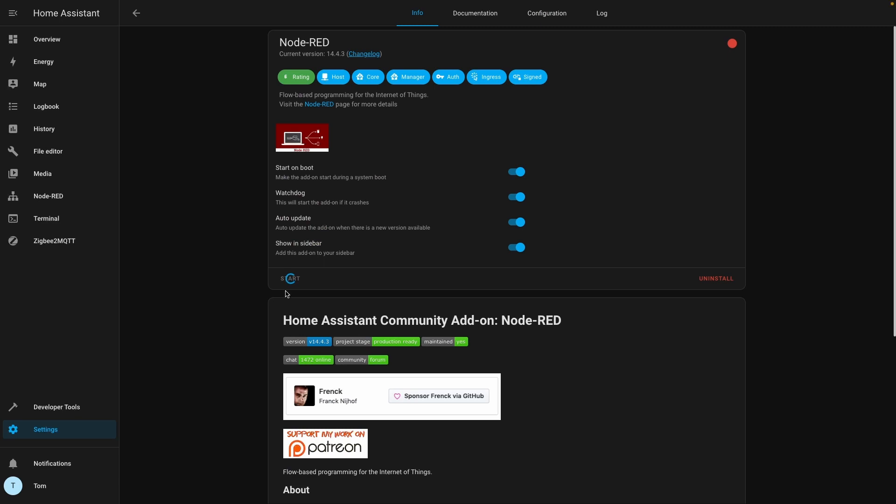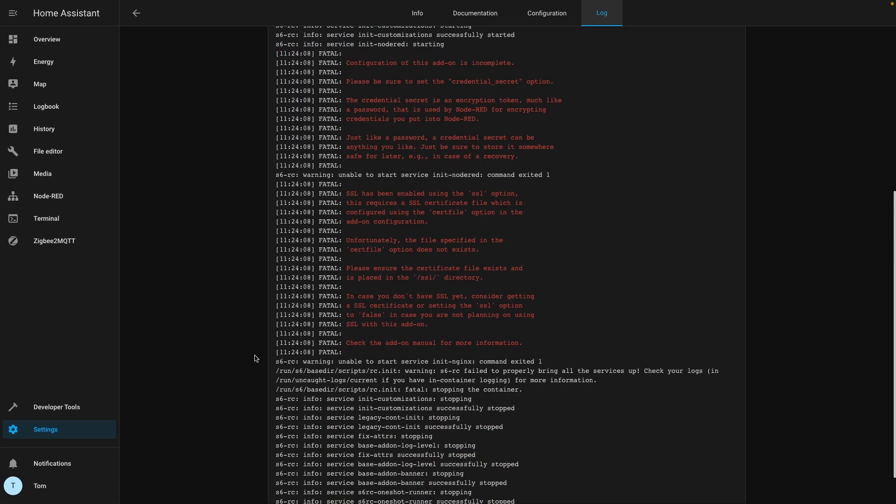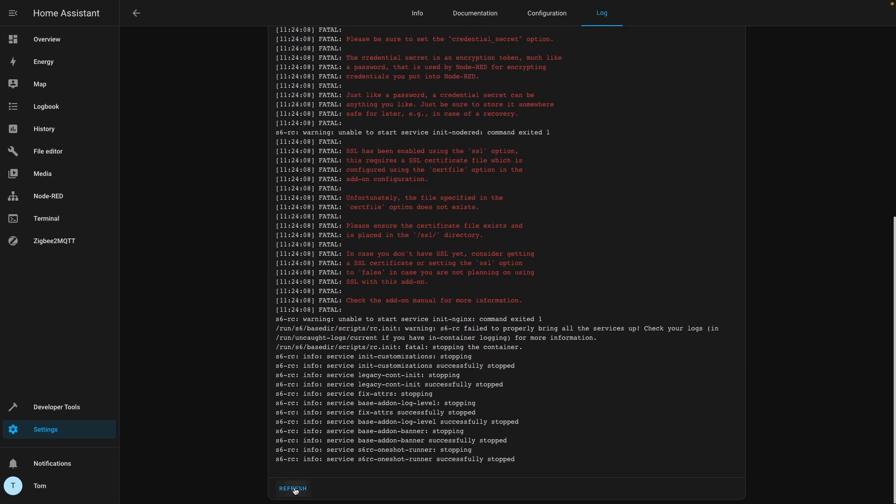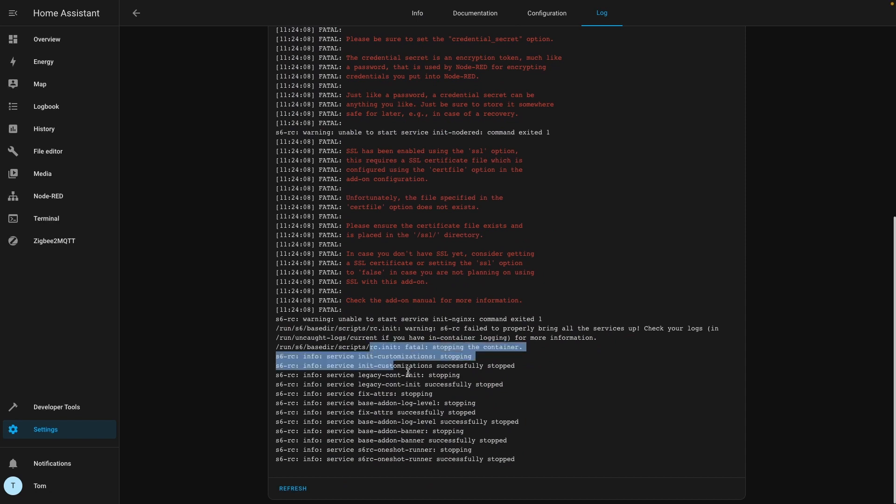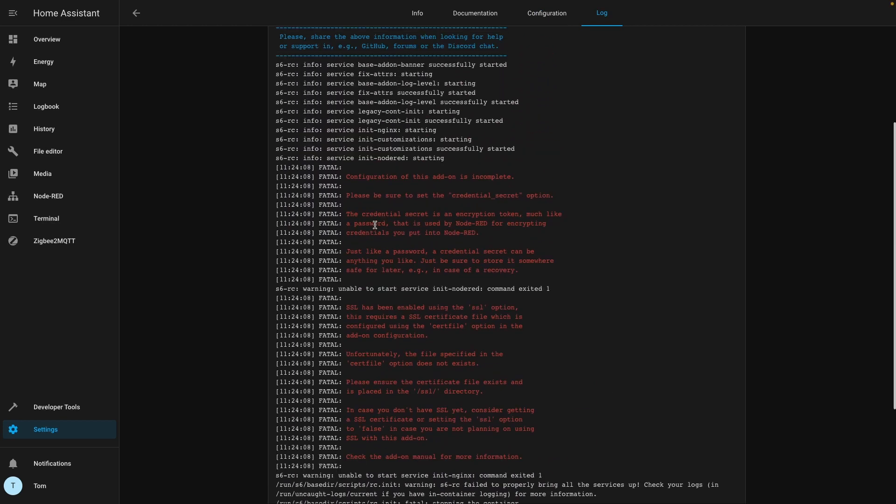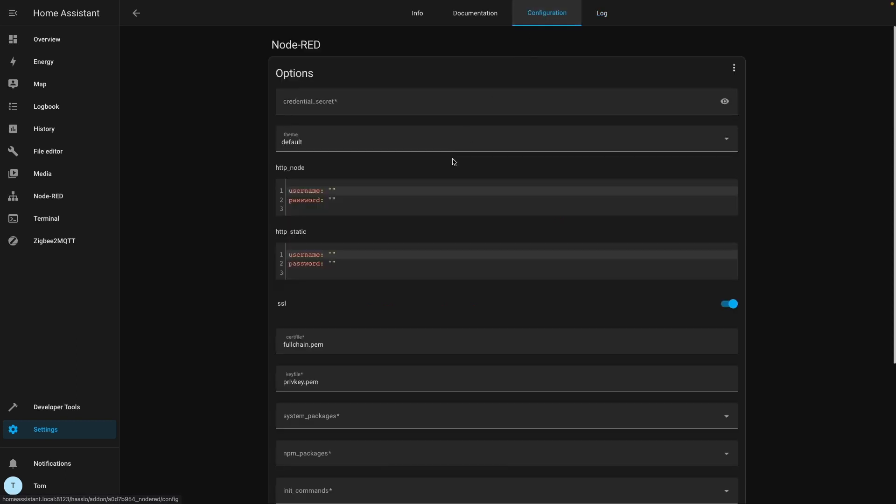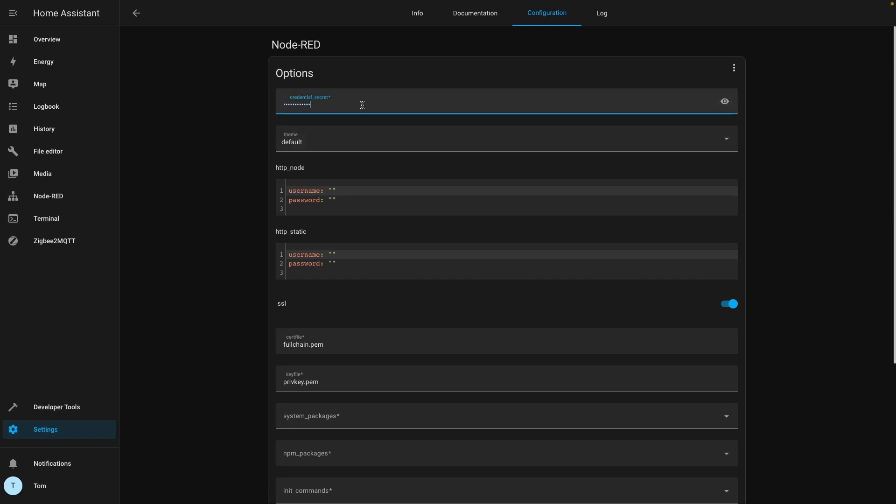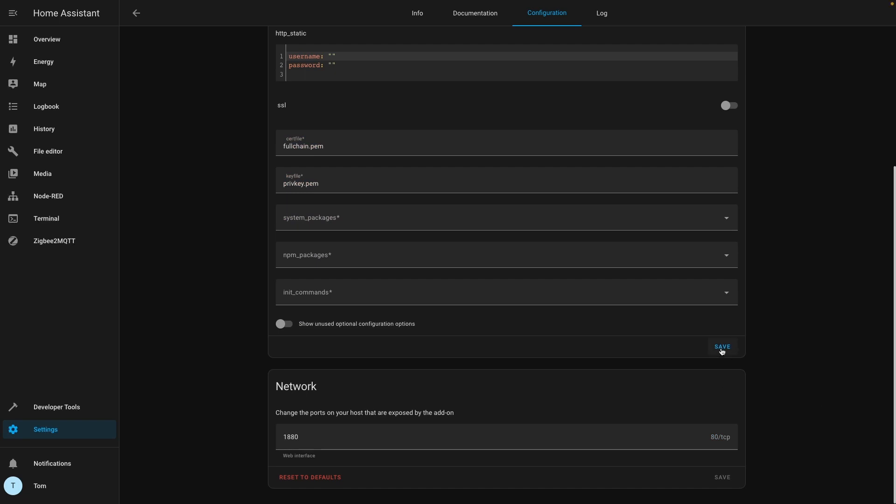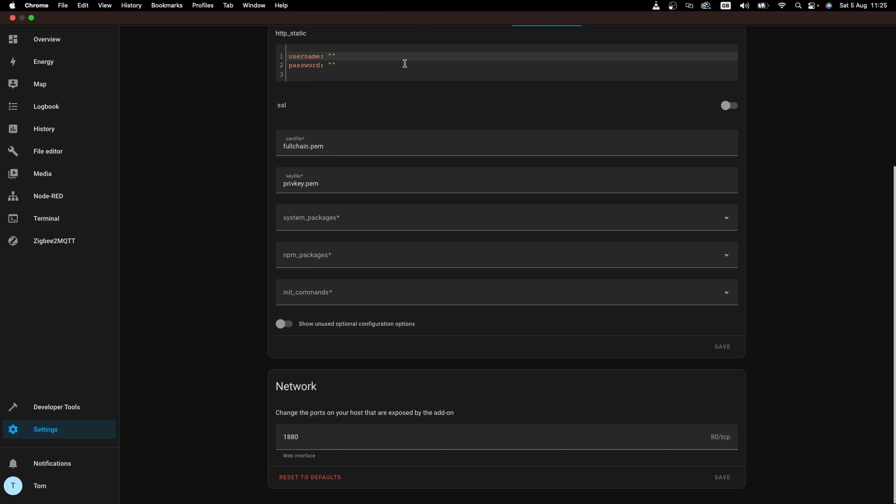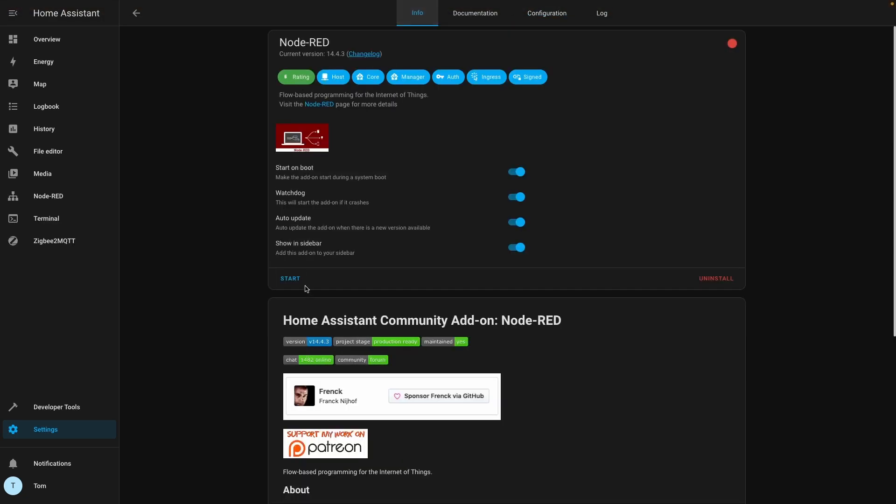So once again we'll go to the logs. We will refresh. So this is all successfully stopped, successfully stopped. But just looking at the time I can tell that happened when I just tried to start it. Interesting, it's complaining about the same things. So let's go back to the configuration tab. Still not liking our credential secret. Let's put in our super secret password. Turn off SSL. How do we save these options? Press the save button. Everybody, remember to save. All right, let's try that again. We'll go info, start her up.